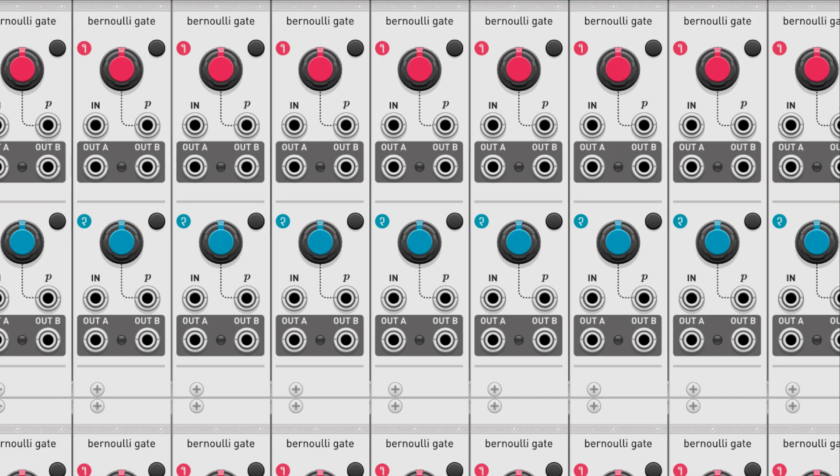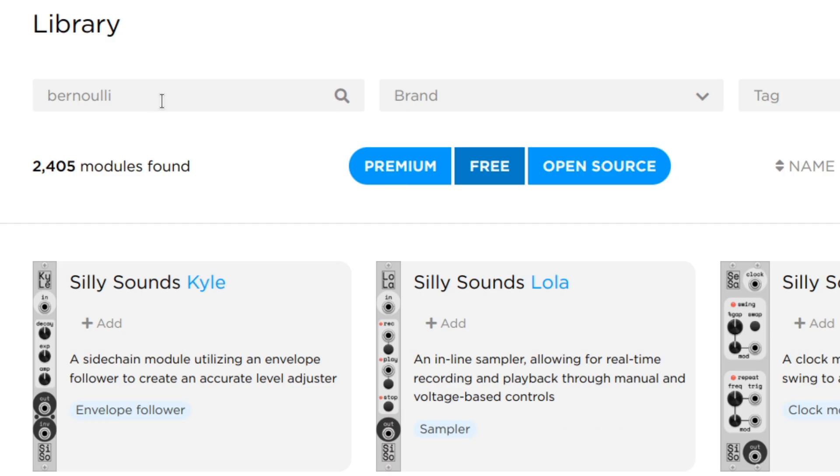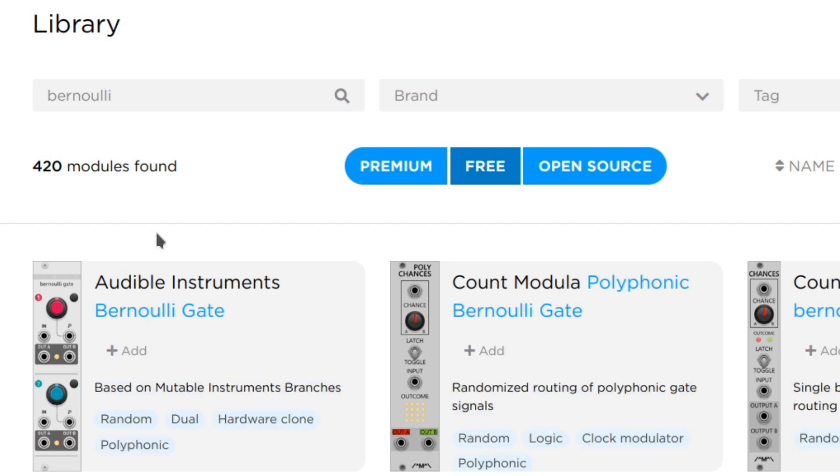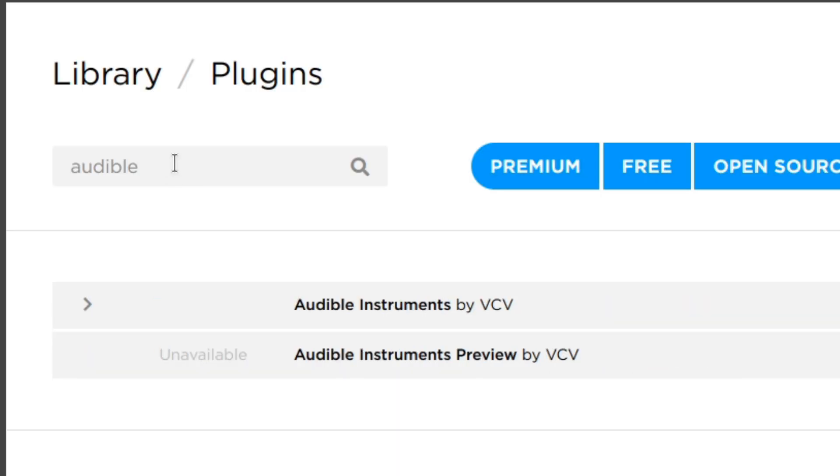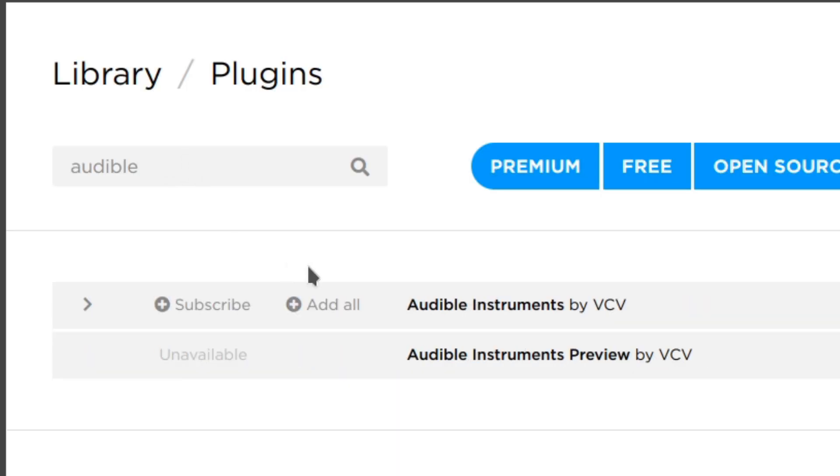There are tons of possibilities for adding randomness and variety to your patch with the Bernoulli gate. Check this bad boy out on the VCV library page by searching Bernoulli or on the plugins page by subscribing to audible instruments.